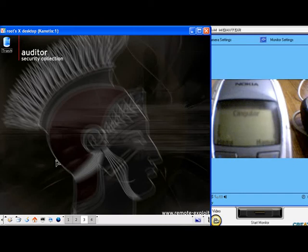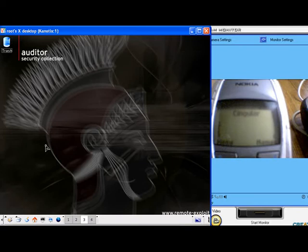This is a demo of Bluesnarfing using Auditor and a Nokia 6310i cell phone. On the left side of the screen we have an Auditor session running via VNC on a laptop.